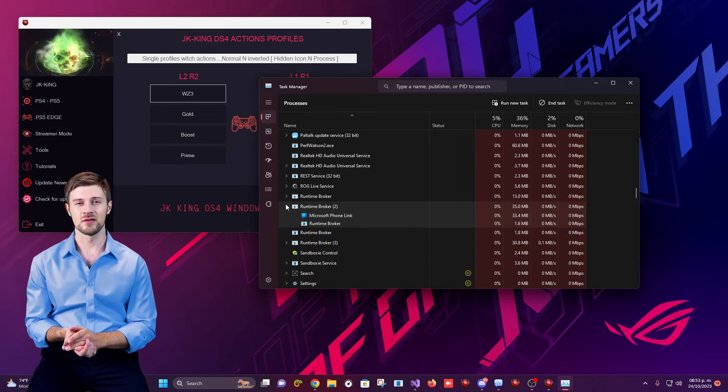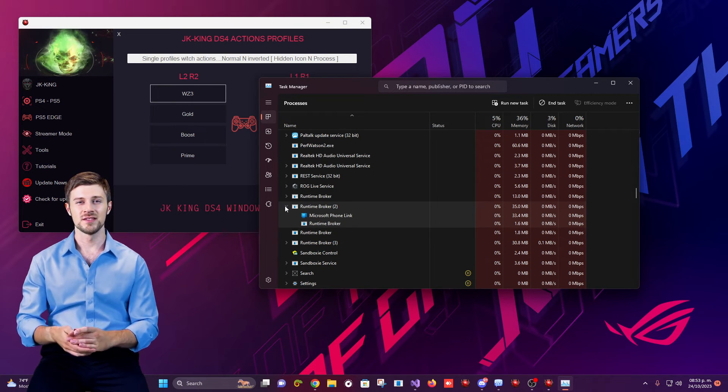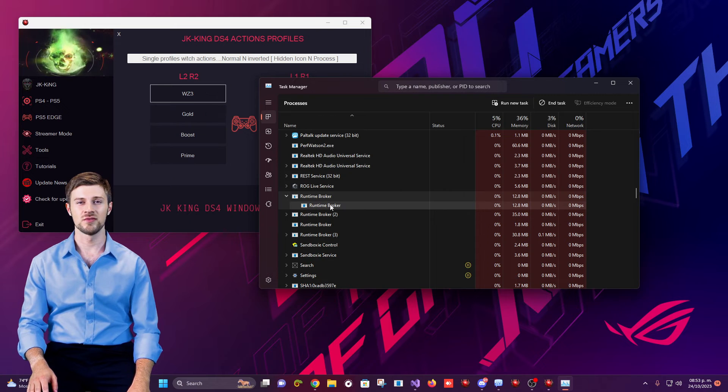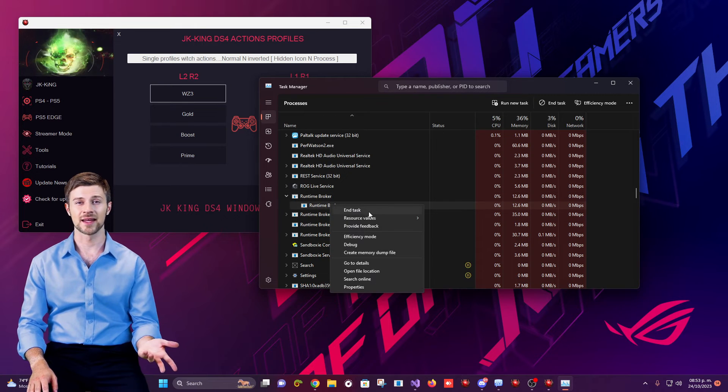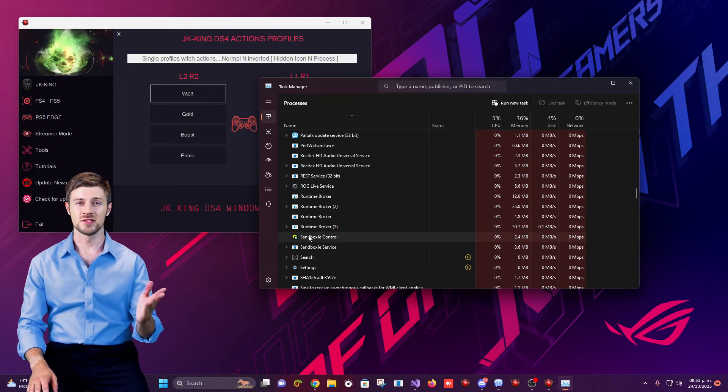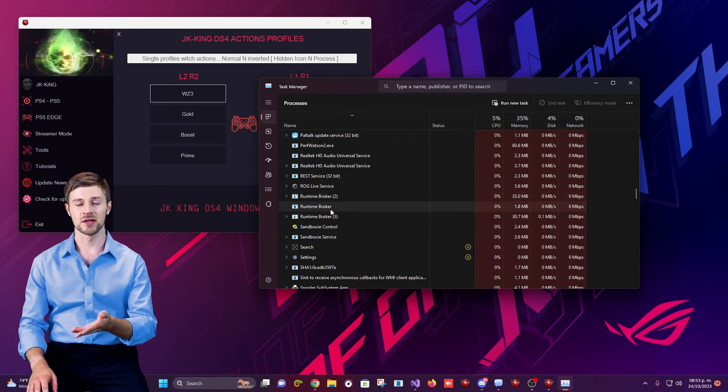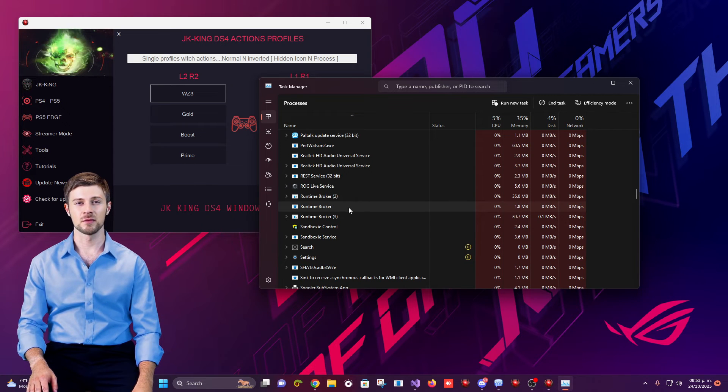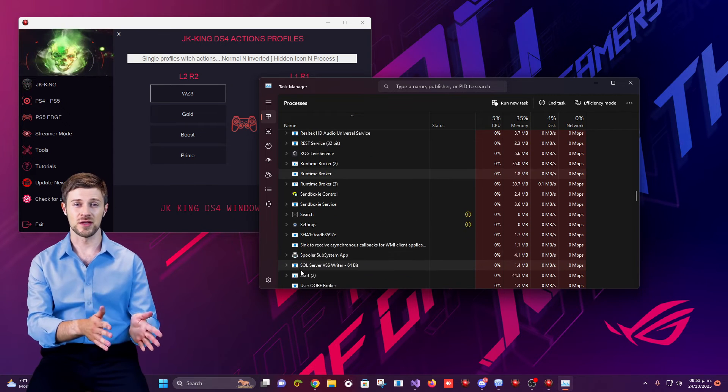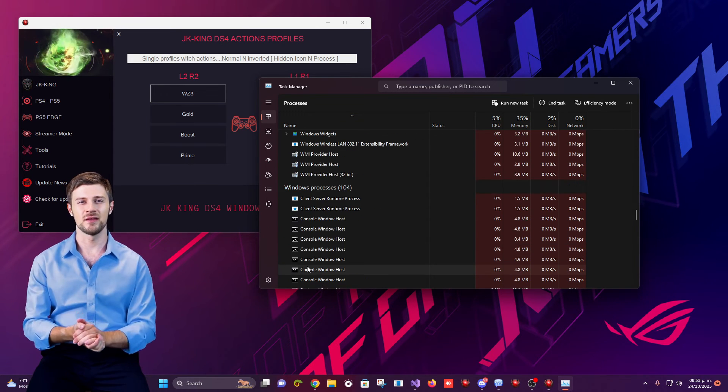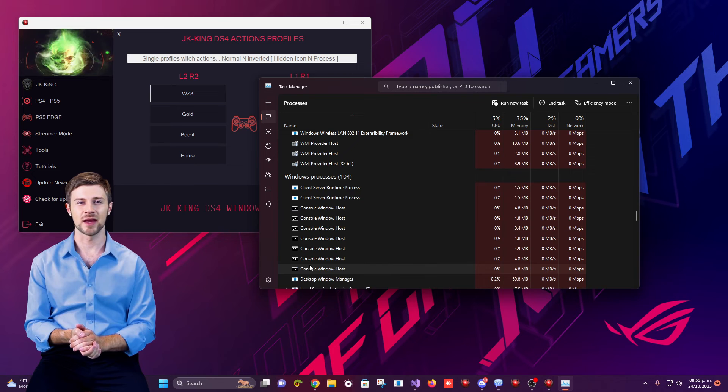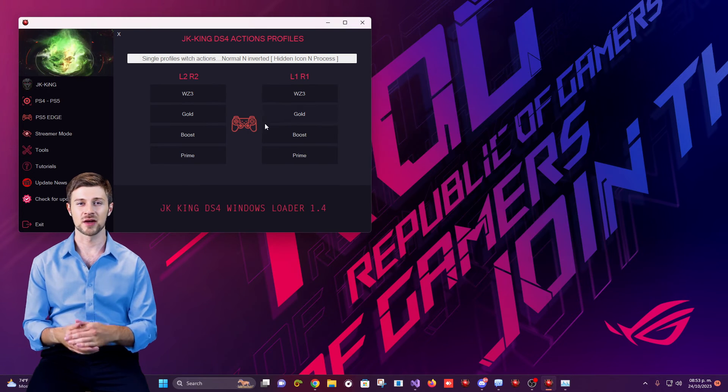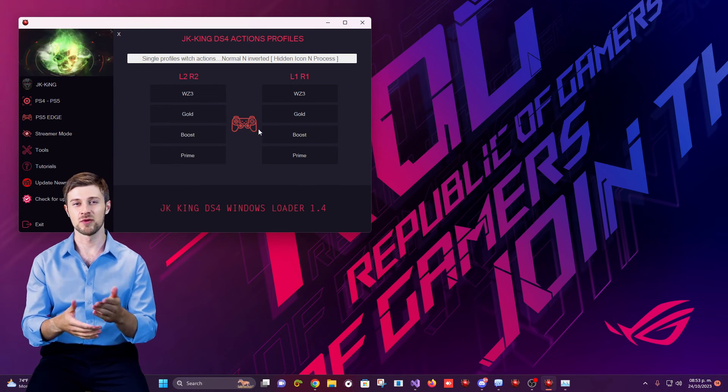As you can see here in the list of processes, the DS4 Windows process is no longer visible. I can expand any process to check if it's displayed, but even then, it remains hidden. Most importantly, DS4 Windows can be edited. I mean, that it's possible to remap and select the macro you prefer.